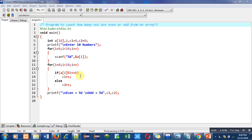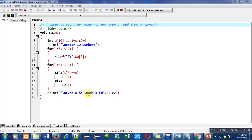After completion of this for loop, this printf statement will print even equals to as it is on console and odd equals to as it is on console.